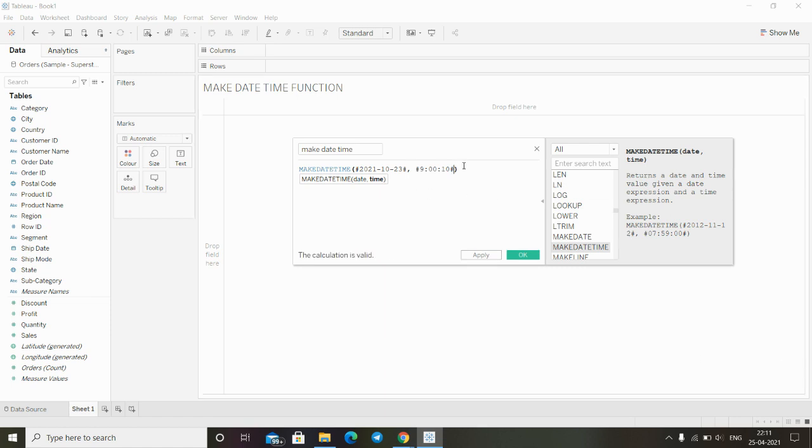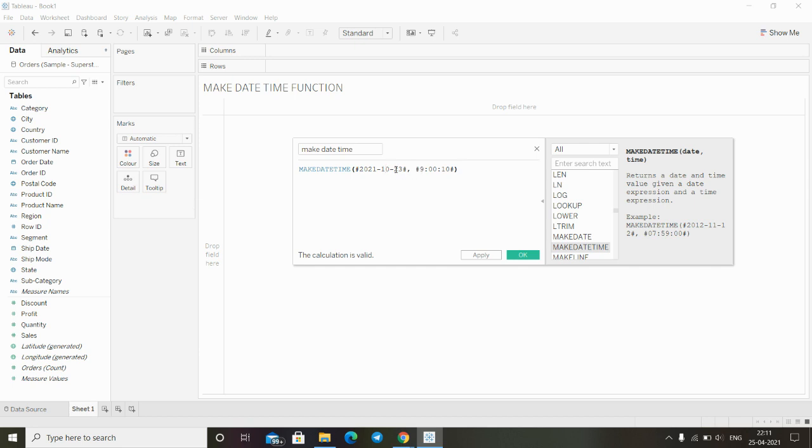I'll use 10th month and 23rd date. We have to put the whole date, so I set 2021 year, 10th month, and 23rd date. I've set 9 hours and 10 seconds. After clicking apply and OK...